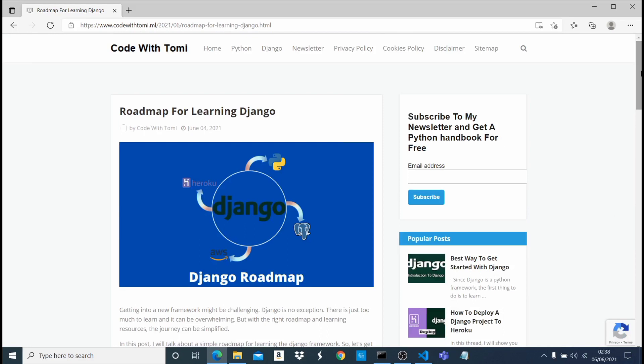Once you know that, you can start building web apps using Django. I really hope you enjoyed this video and now you know the path to go when you're learning Django. Having that said, thank you so much for watching this video and bye for now.